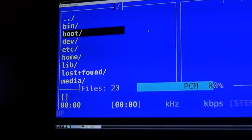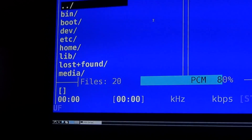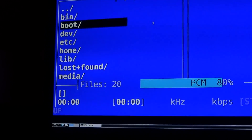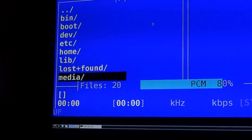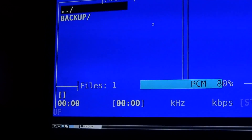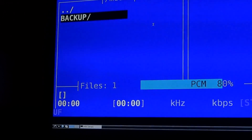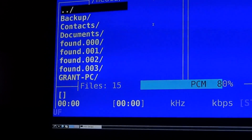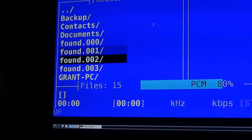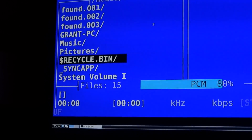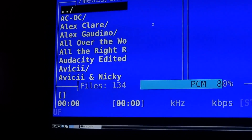Just keep clicking the blank area at the top until you get there, and then scroll down to media, which is the mount point. Then choose the name of your external hard drive and go through it until you find the folder that all your music is in.